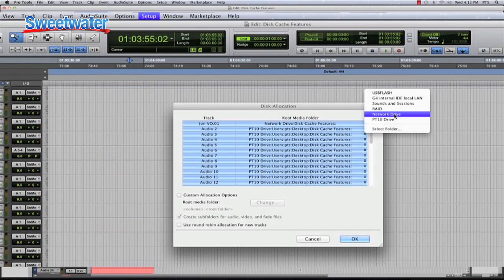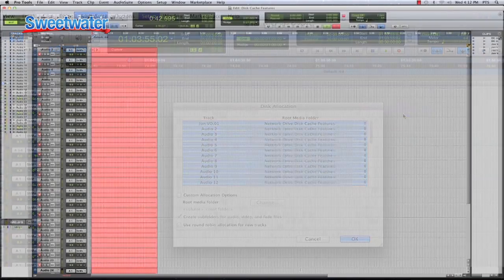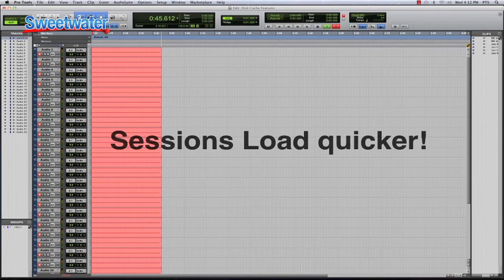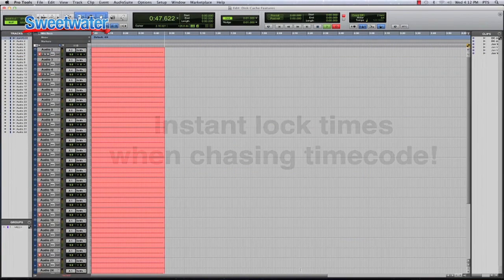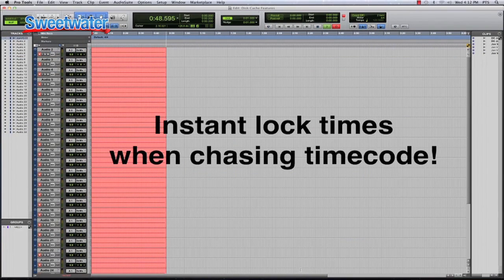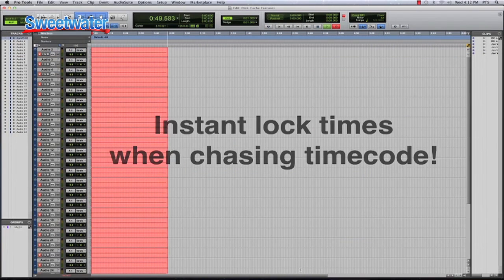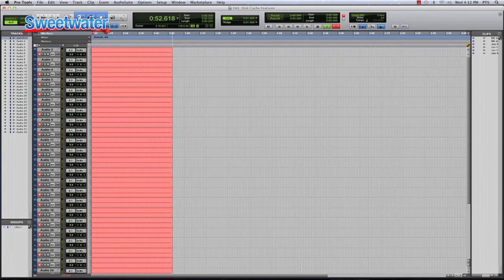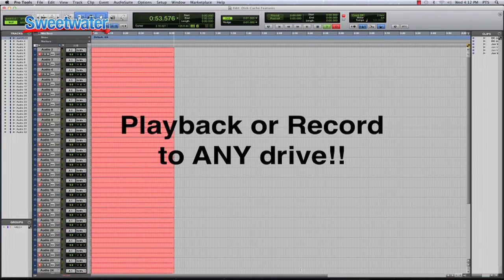It's very intelligent in the way that it loads — you can play instantly. As soon as you load your session up, it starts streaming in the appropriate audio information for wherever your cursor is within the session so you can play back right away. Once it's all into the disk cache, it's very, very fast because you're working with RAM, not a physical hard drive.